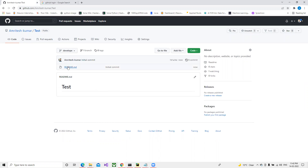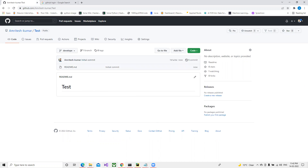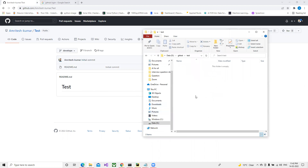Once it's created, we can see that one file has been created. To clone this, we need to click on 'Code', copy the HTTPS link, and then navigate to the folder where we want to create our local copy. I'll select this test folder and open a command prompt.